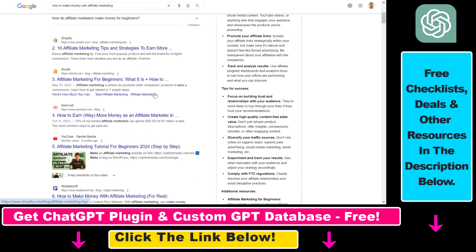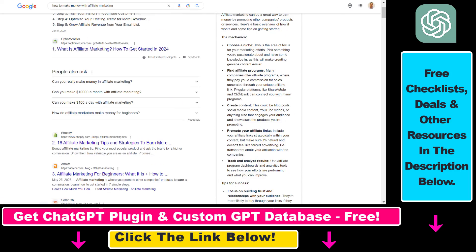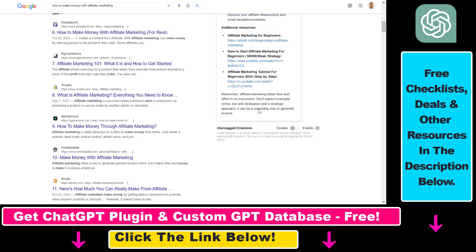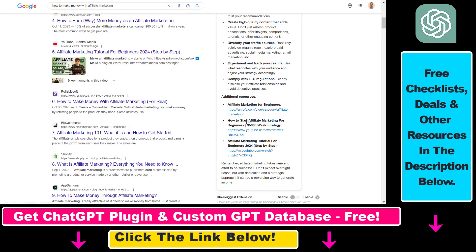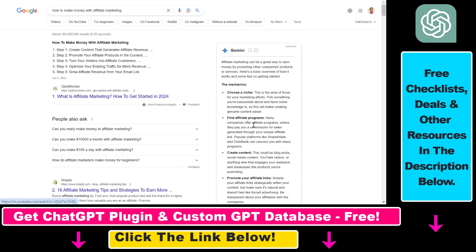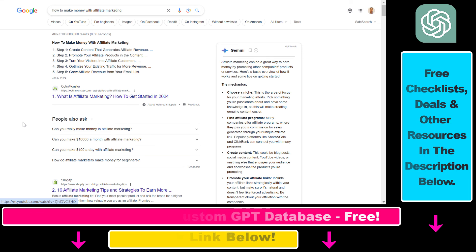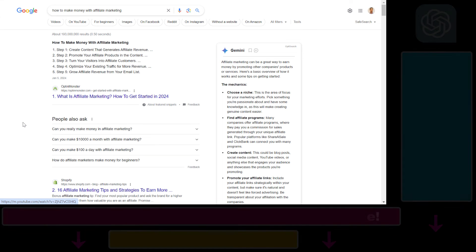So instead of going through all the Google search results, we get some nice ideas here alongside YouTube videos, Ahrefs — which is a great SEO blog — and so on. All in all, this is how you can add Gemini to your Google search results.